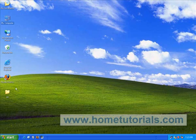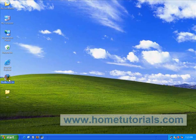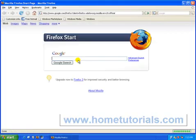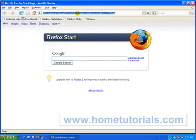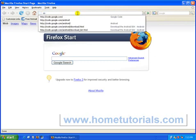Now the first step we need to do is go to the Google website which has the Android application, which also contains the emulator. So let's go to code.google.com.